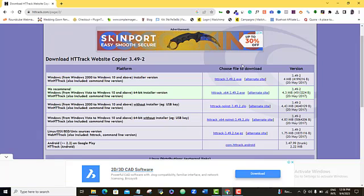You download it and then you just run and install it like every other software that you're installing online. Once you click on the downloaded file, it will take you through the run and the installation process. It's easy. Just follow these simple two, three steps and then you get it downloaded.